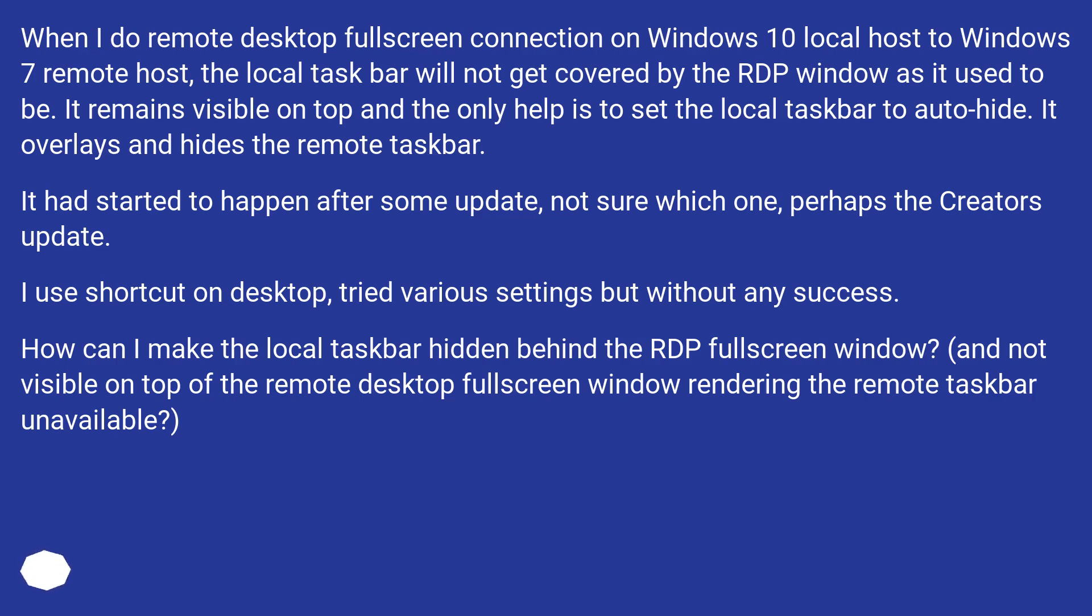I used shortcut on desktop, tried various settings but without any success. How can I make the local taskbar hidden behind the RDP fullscreen window? And not visible on top of the remote desktop fullscreen window rendering the remote taskbar unavailable.